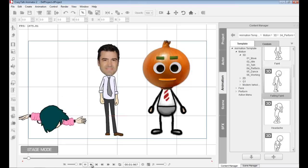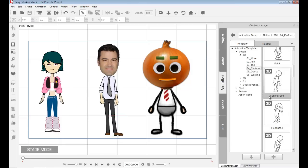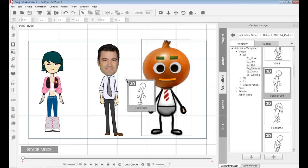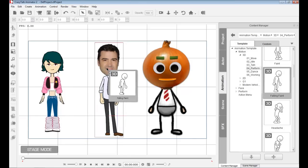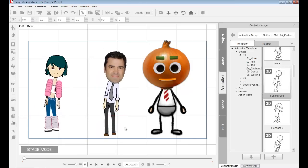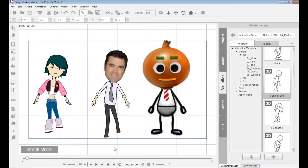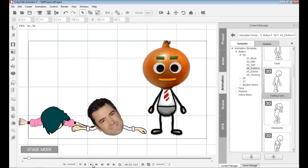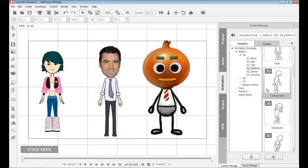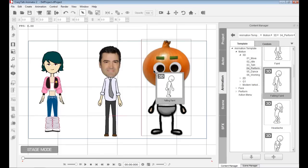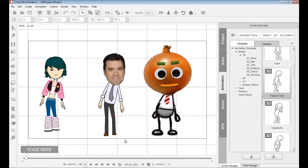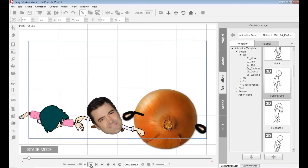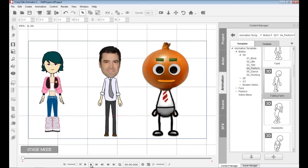I'm going to go into animation, choose 3D perform, and select falling faint. I can drop it onto Emma and she'll perform that. I can drop this onto Peter and now they'll both perform. And I can drop this onto the onion.